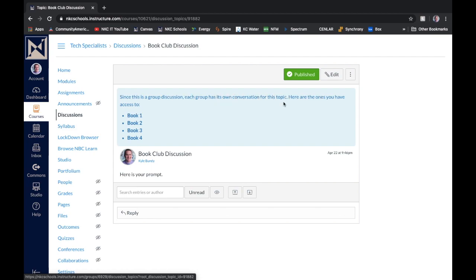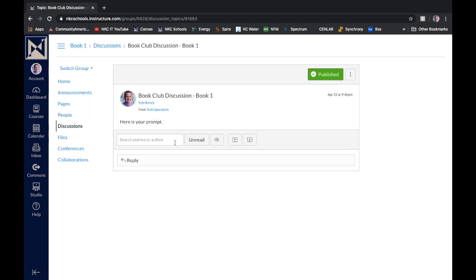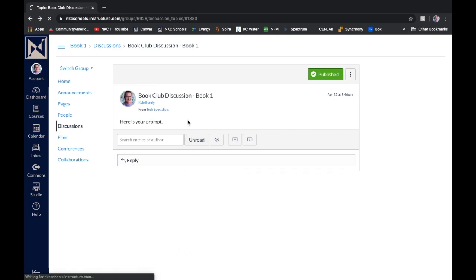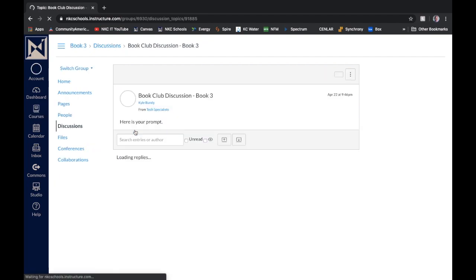Here are the ones you have access to. So now I can easily then as the teacher go in and click on book one, that group, and I can see just their discussion. And I can back it out and I can say, OK, now I want to see maybe just book three's discussion. And I can see just the discussion that happens between book three.